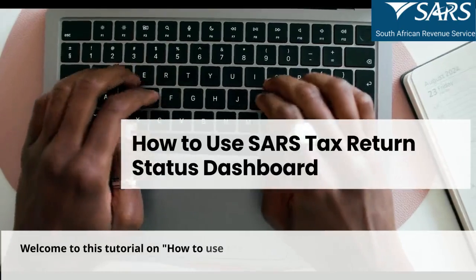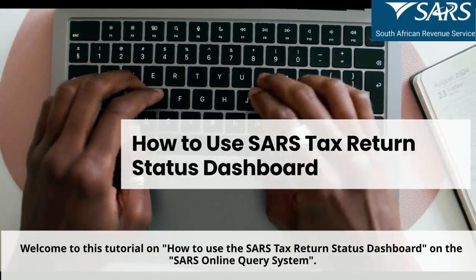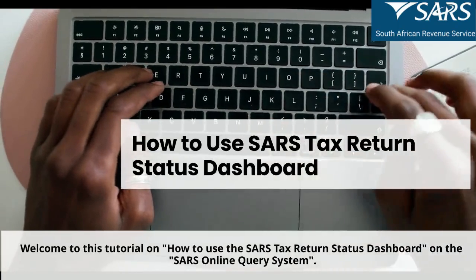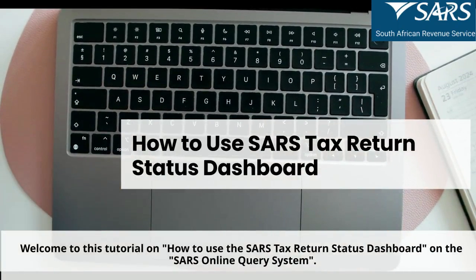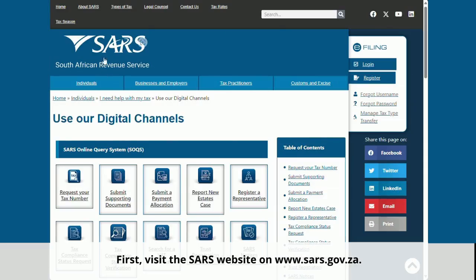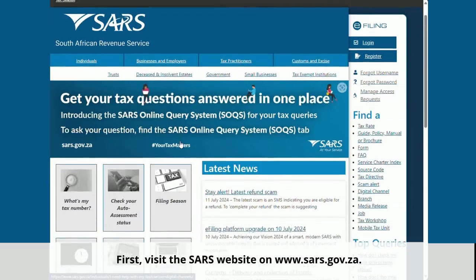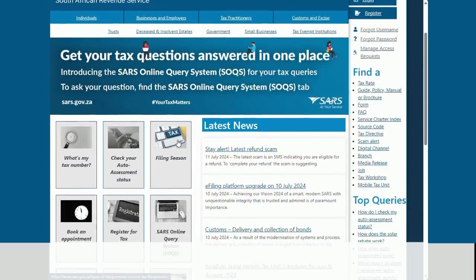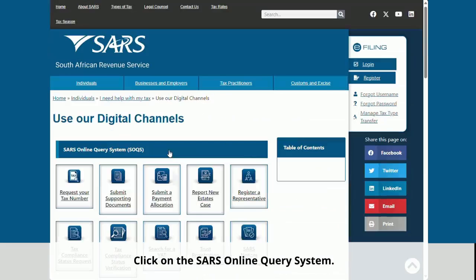Welcome to this tutorial on how to use the SARS Tax Return Status Dashboard on the SARS Online Query System. First, visit the SARS website on www.sars.gov.za. Scroll down and click on SARS Online Query System.